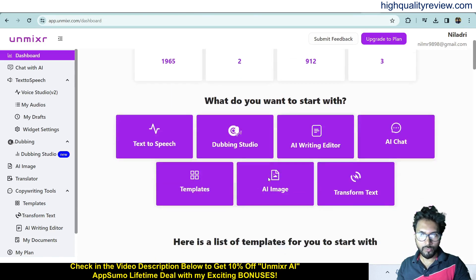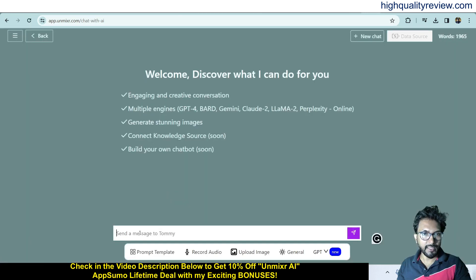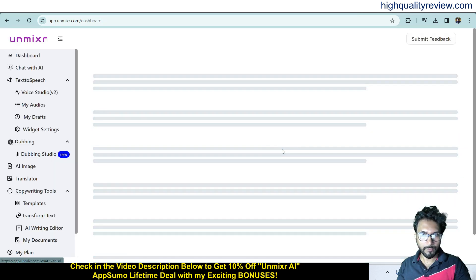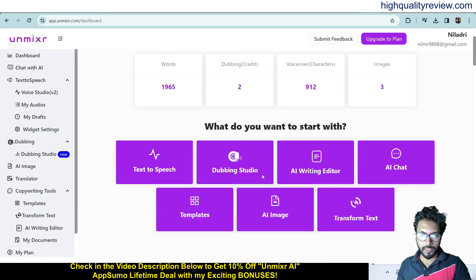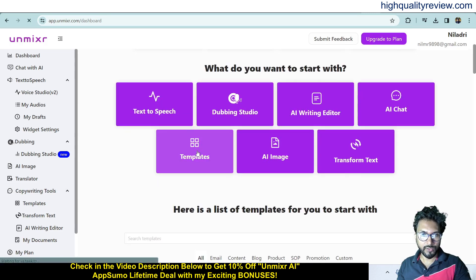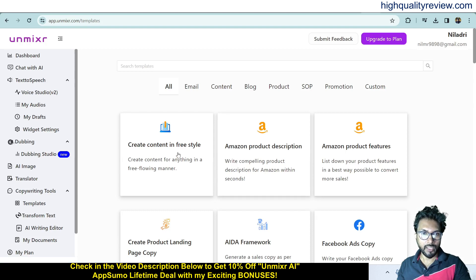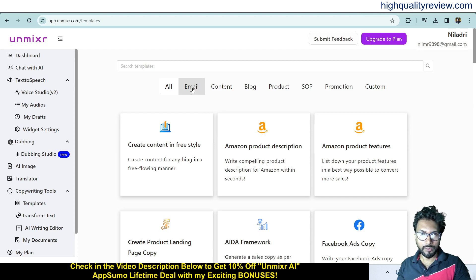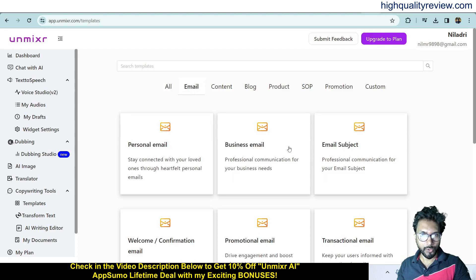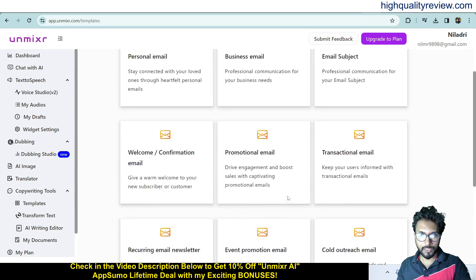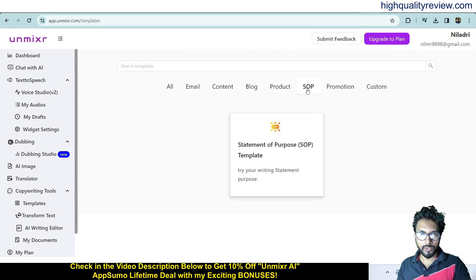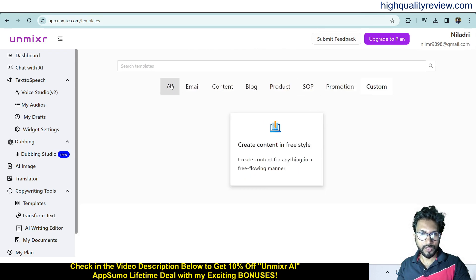Back on the dashboard, the AI Chat lets you write anything and get an answer — I've shown this previously. In Templates, there are predefined templates: create content in freestyle, Amazon product description, email templates, and content categories including blog, product, SOP, promotion, and custom.